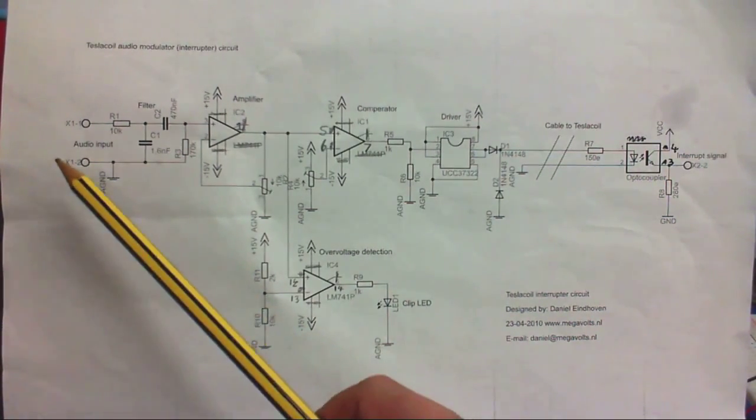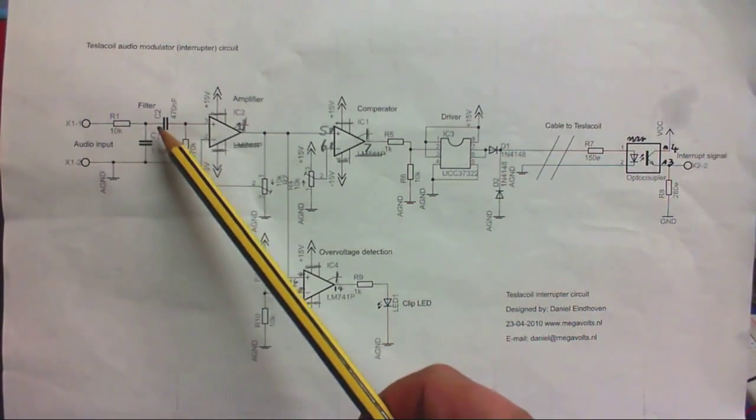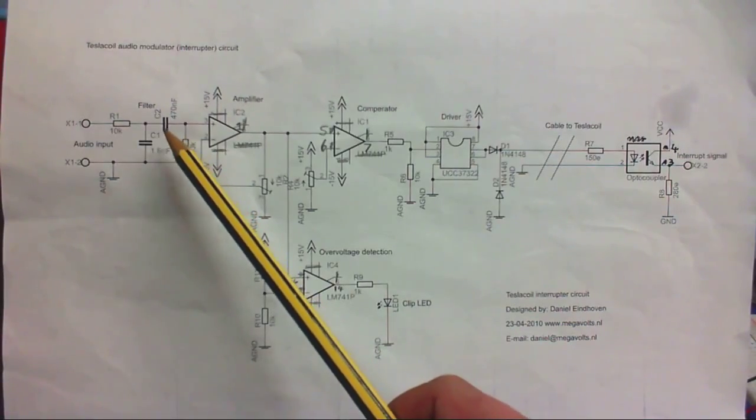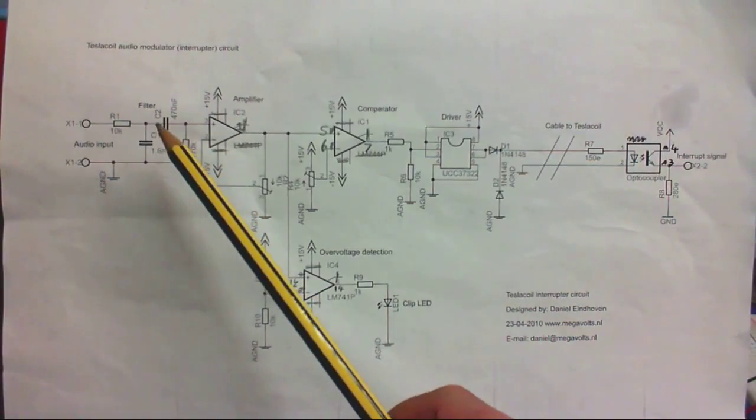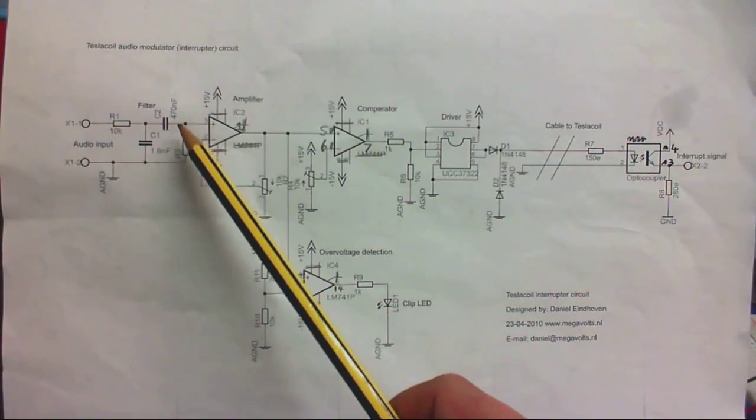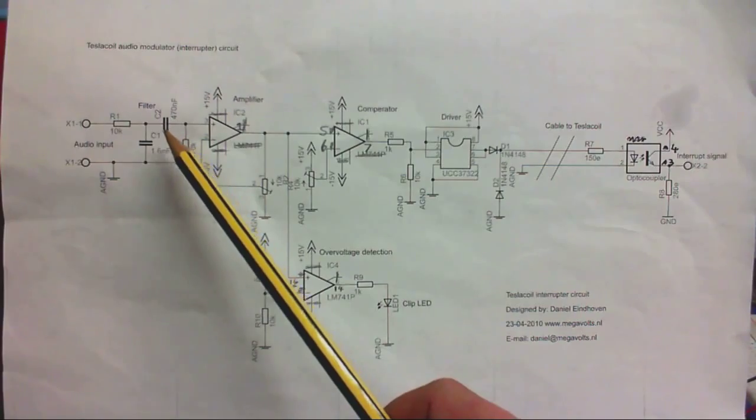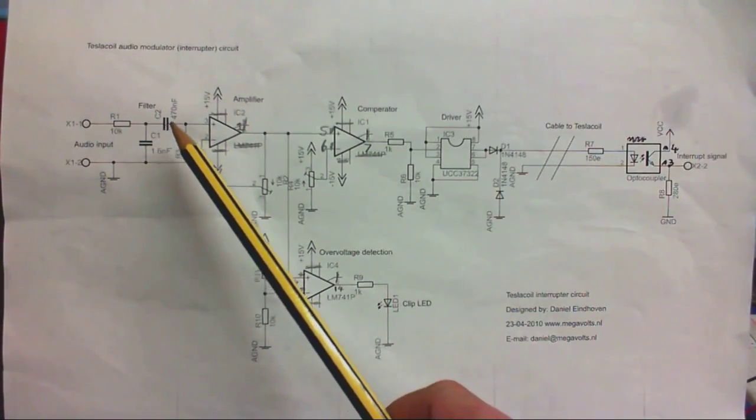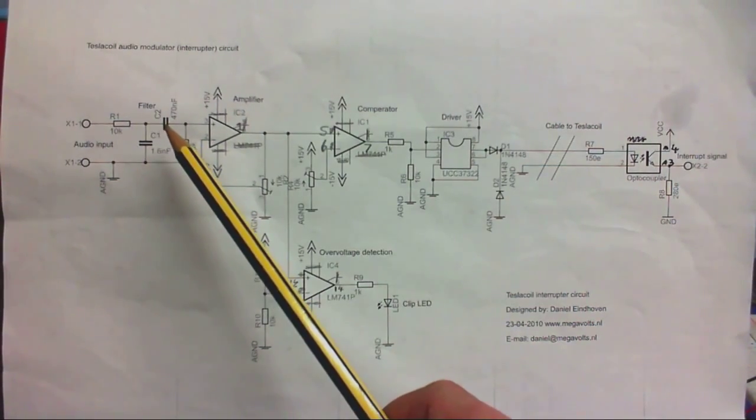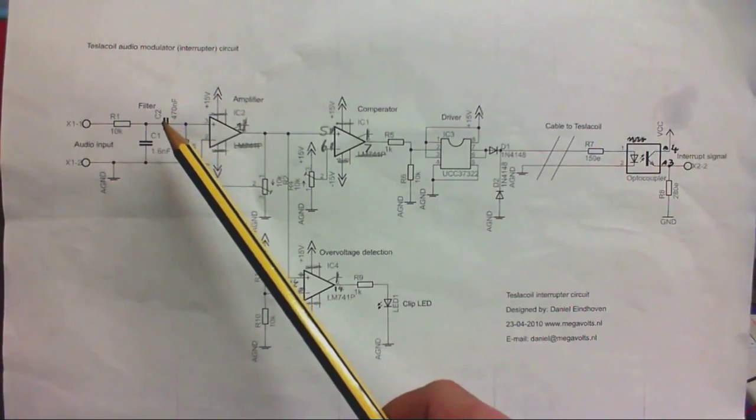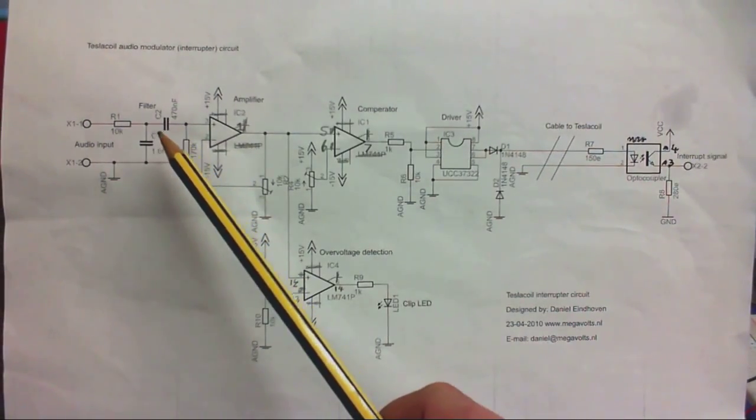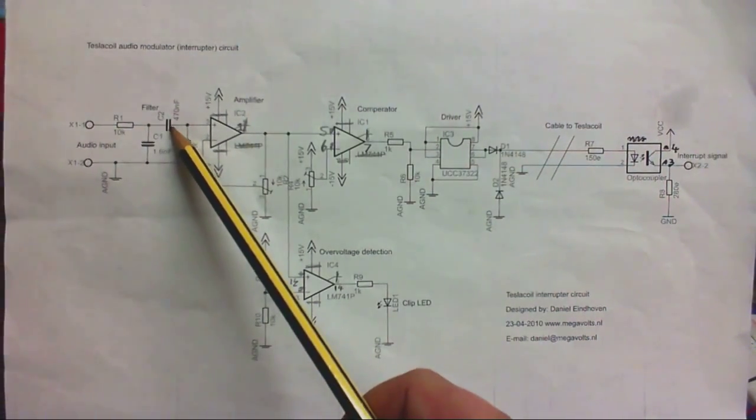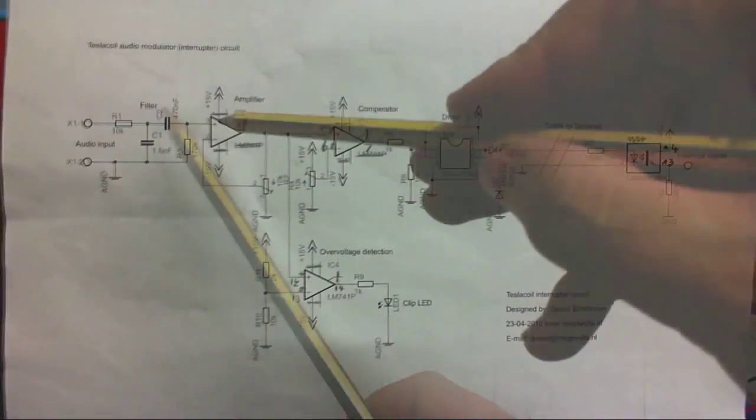Okay, so the audio comes in here, which is this little filter circuit here, which filters out the RF and it also filters out the low frequencies from the audio, because you're only going to really hear the high frequencies from the Tesla Coil anyway. So, I think we could get away with 10 nanofarads and it's still going to work good.